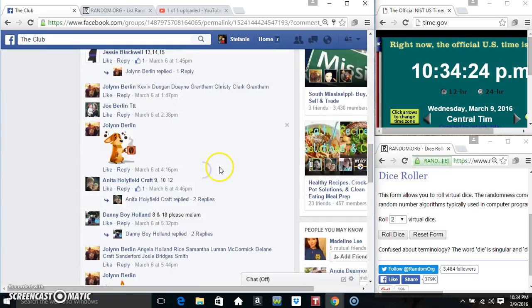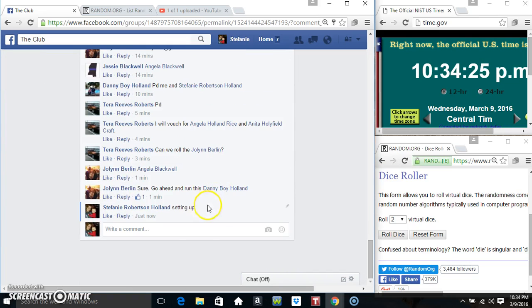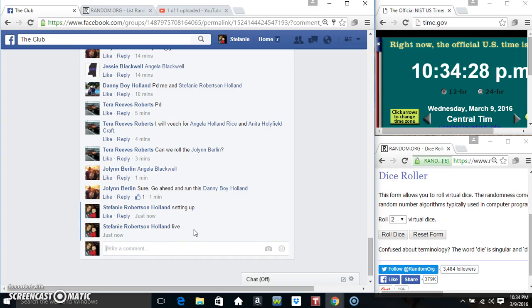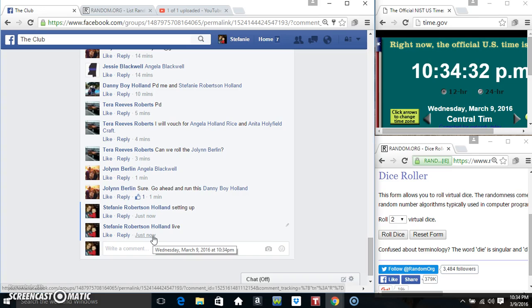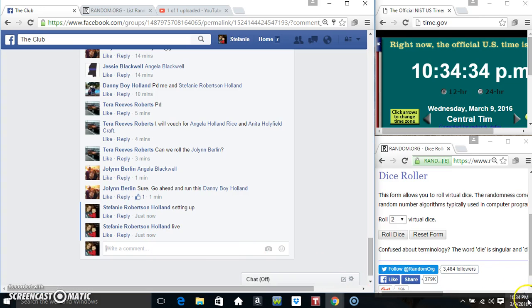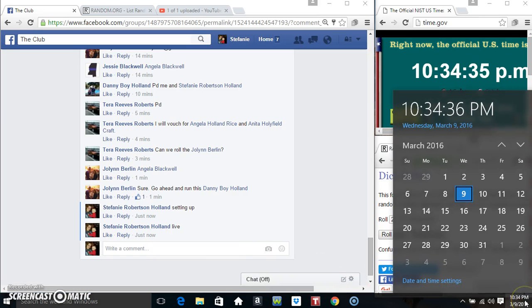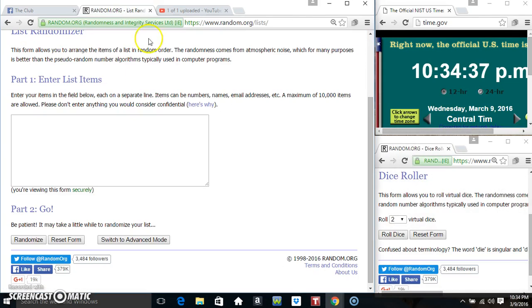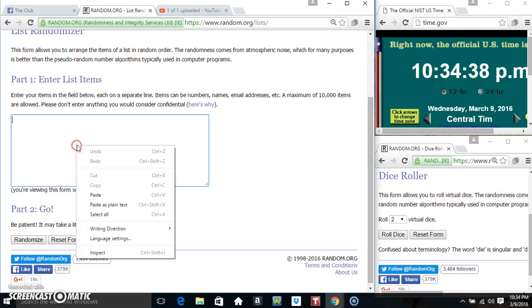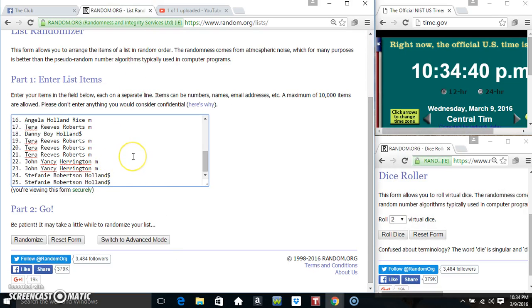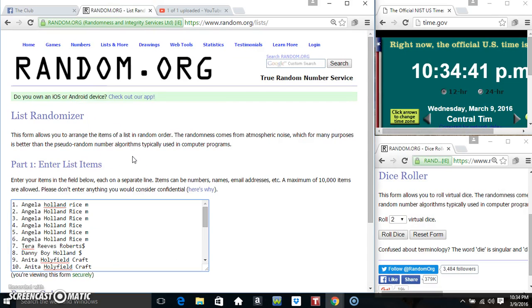We'll copy our list. We'll go live at 10.34. Paste our list.